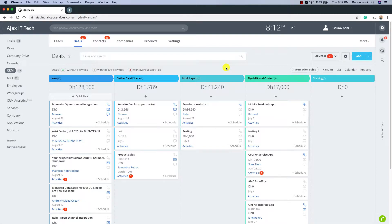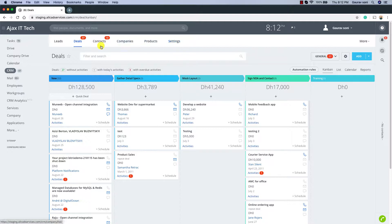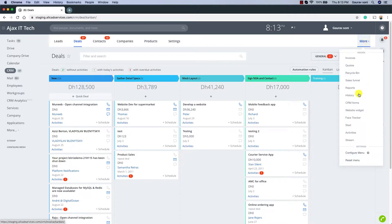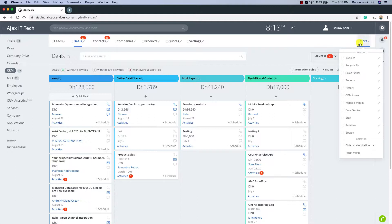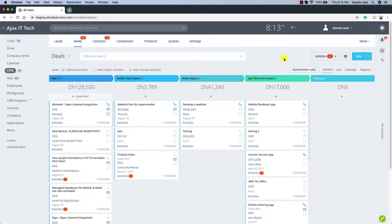Before we start adding quotations and invoices, we need to see how to add the products we are selling. Within the CRM we have a sub-menu item called Products. In case this is not visible, you can go to the More section and the product should be visible there. If you wish to move any items, you can click on the item and drag and drop them on the sub-menu. Once you're done with the customization, click on Finish Customization. So let's head over to Products.